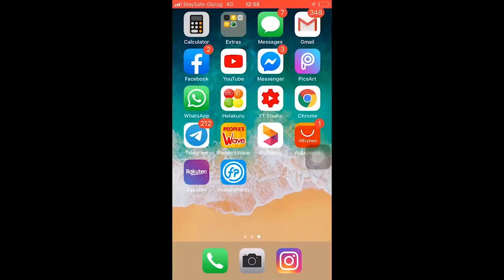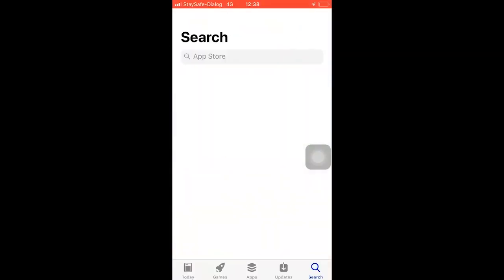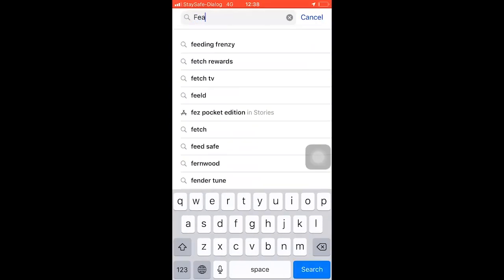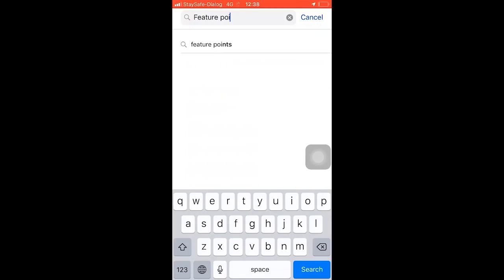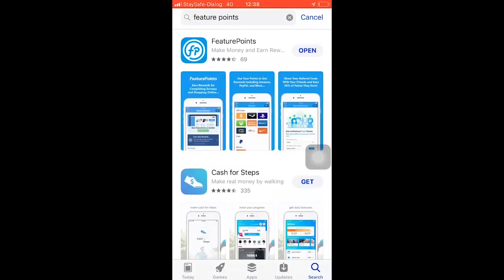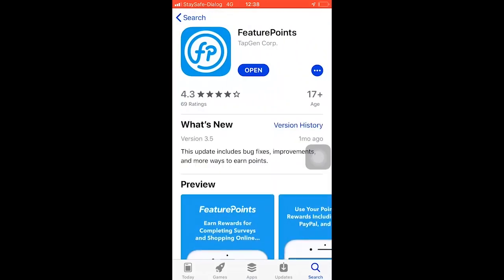Hello, I'm going to download my app on my iPhone. I'm going to search for my iPhone. I'm going to type my future points in my iPhone. I'm going to download my Android phone. I can do the future points.